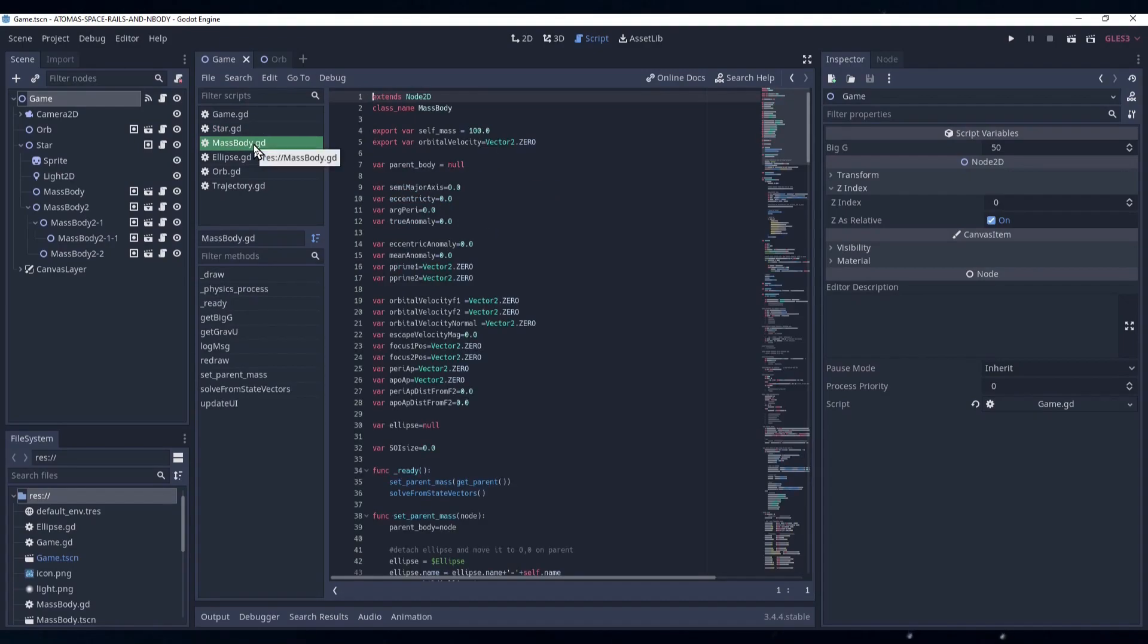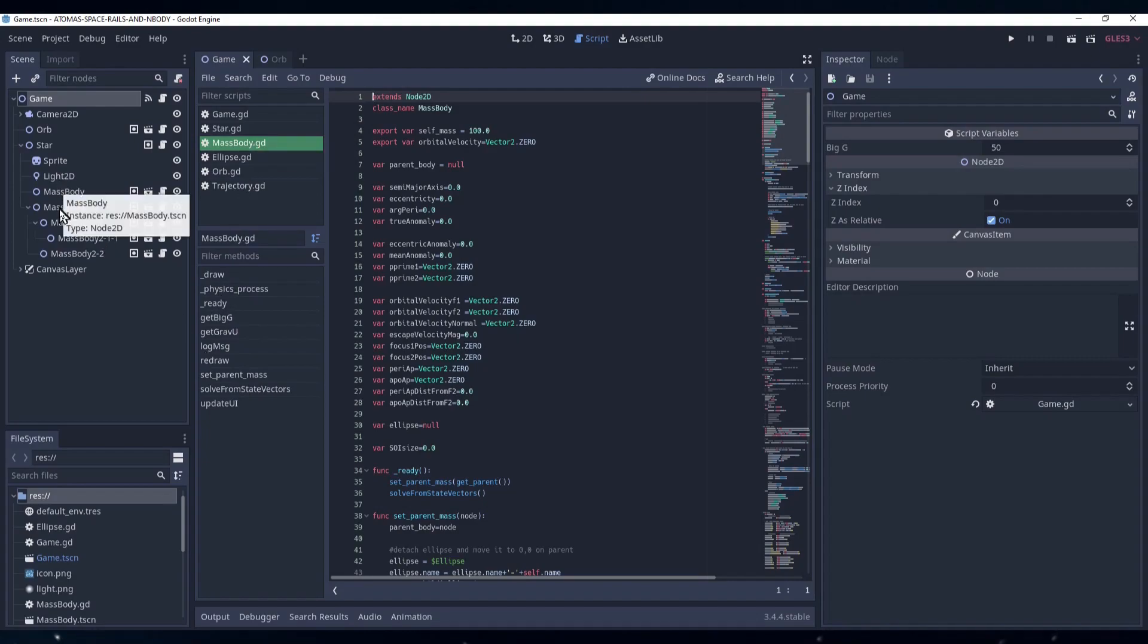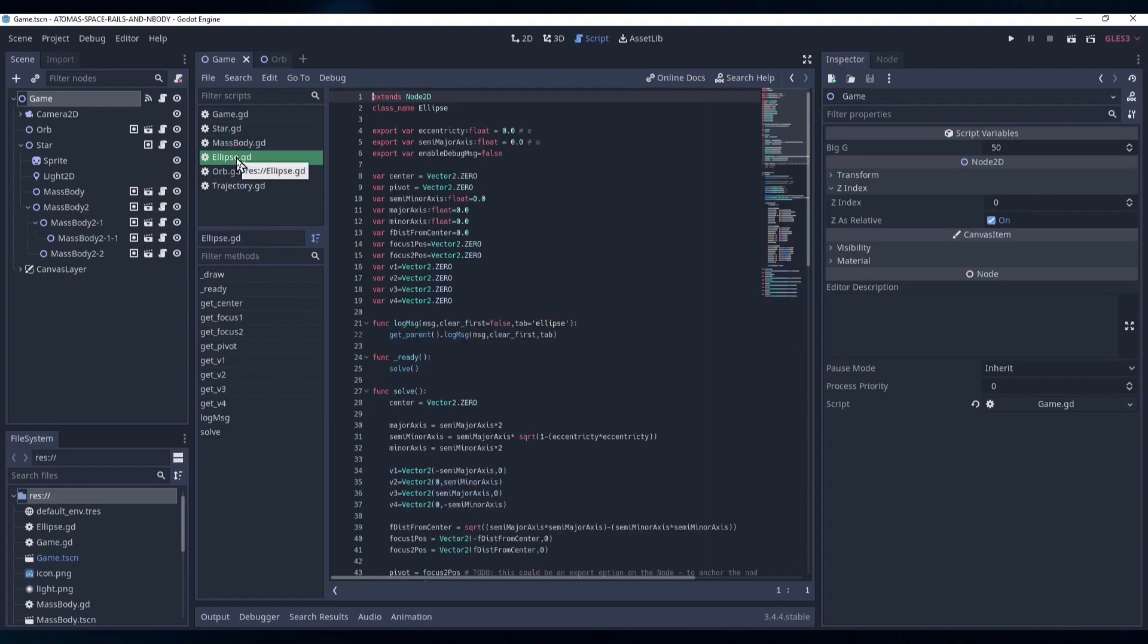We use a mass body scene for the planets. These nodes can be nested in a tree structure allowing us to create moons around the planets. The script for the mass body uses state vectors to solve the orbit, and the ellipse class to draw the orbit. It might seem familiar if you've watched our channel before, and if you haven't you can check out the videos on the channel.